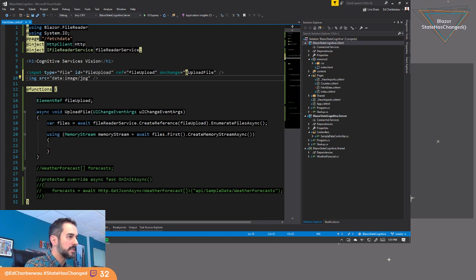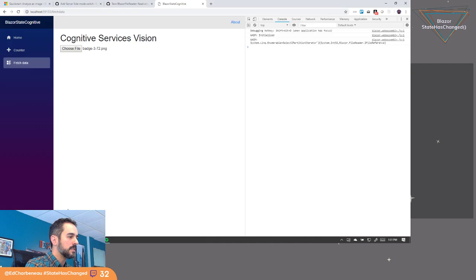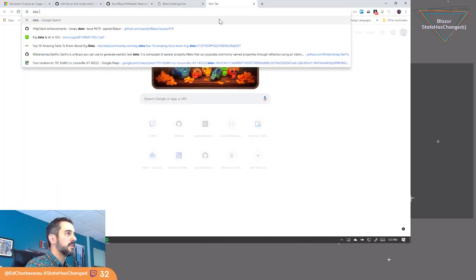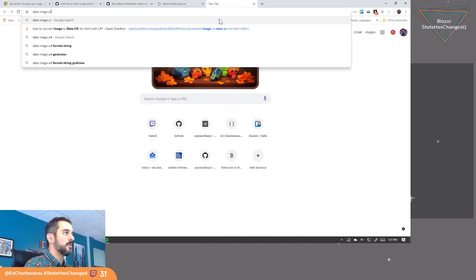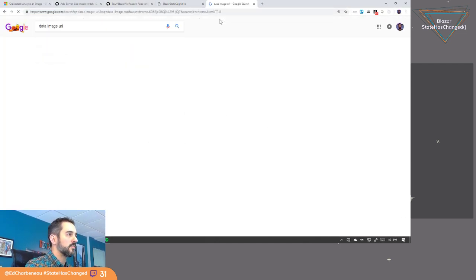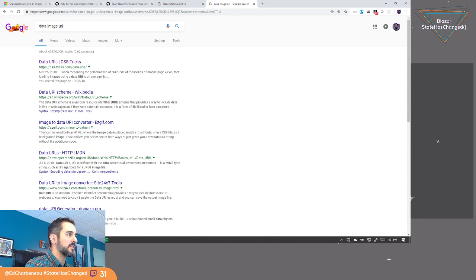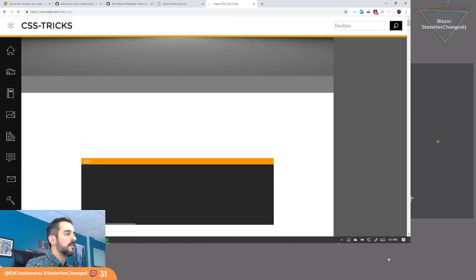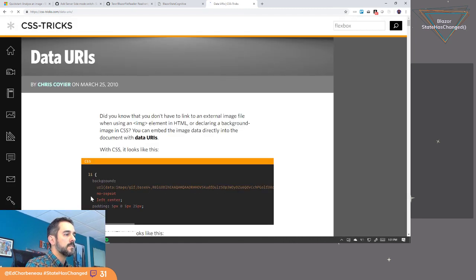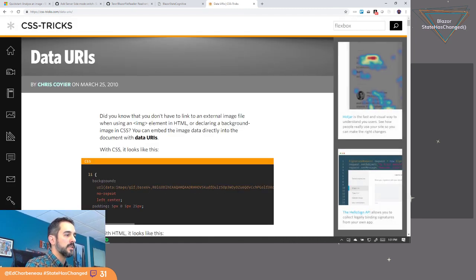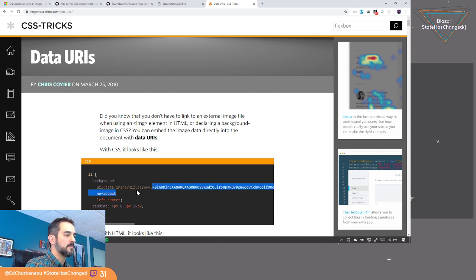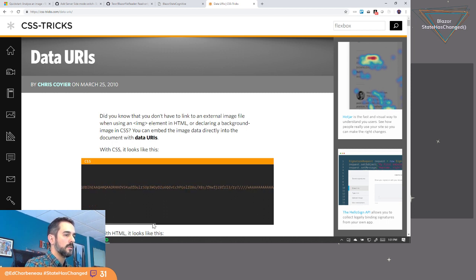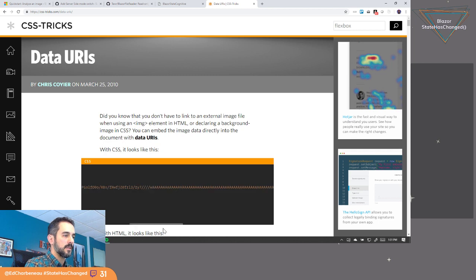And then, let's see. Data image URI. Let's just look at the schema for this real quick. So it is data colon image slash image type base 64. And then comma the data. And then that's it.